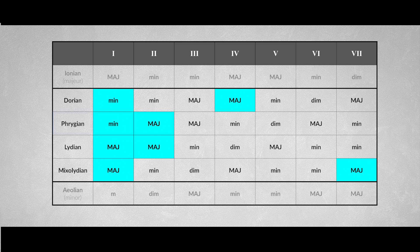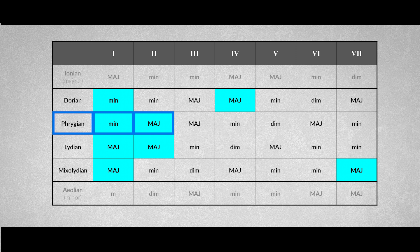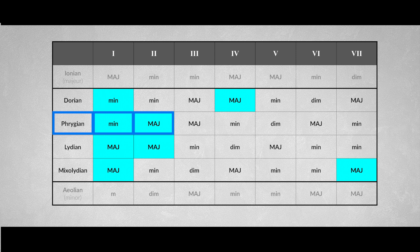The minor tonic in combination with the major second degree is unique for the Phrygian mode. The flattened second degree is characteristic for the Phrygian mode. By playing these two chords with our arpeggios shapes, we'll create the Phrygian sound.